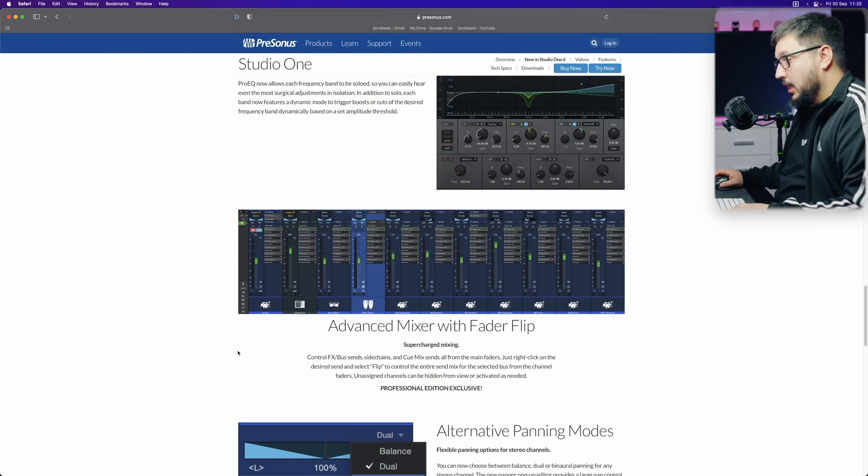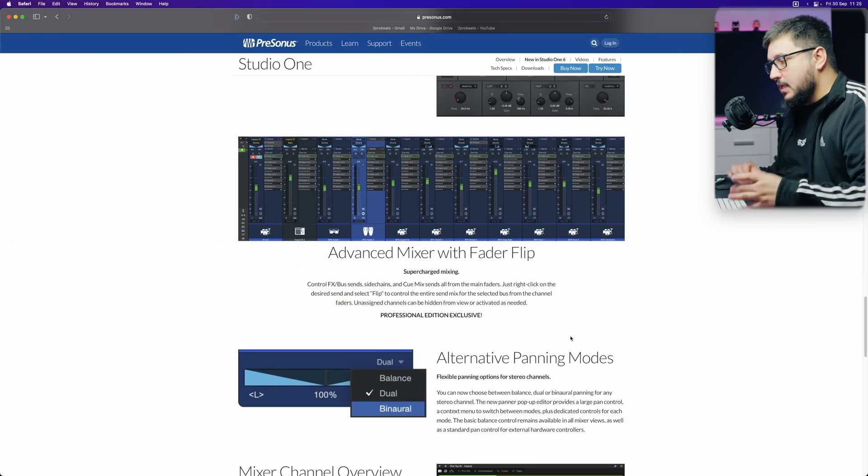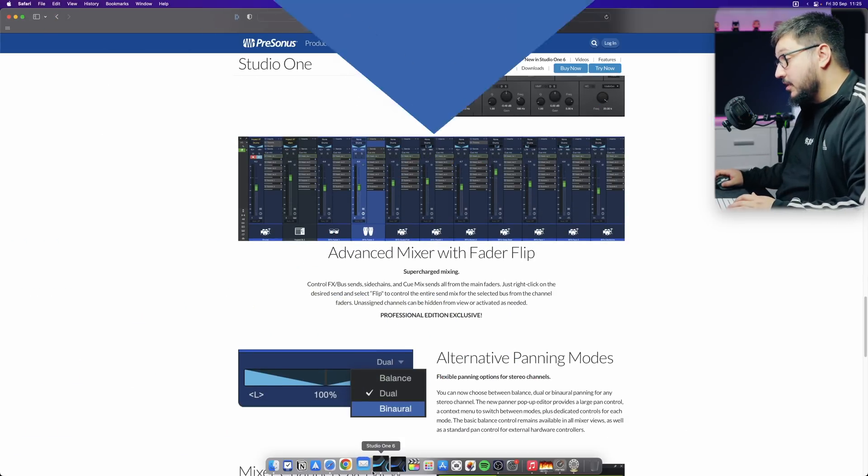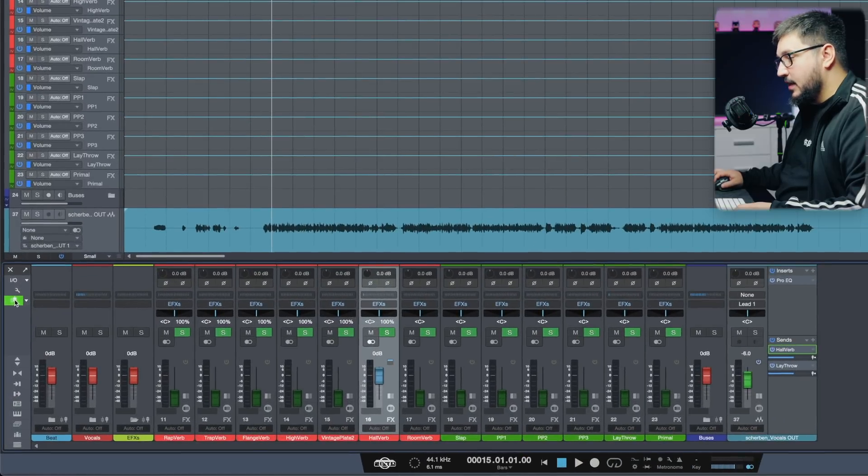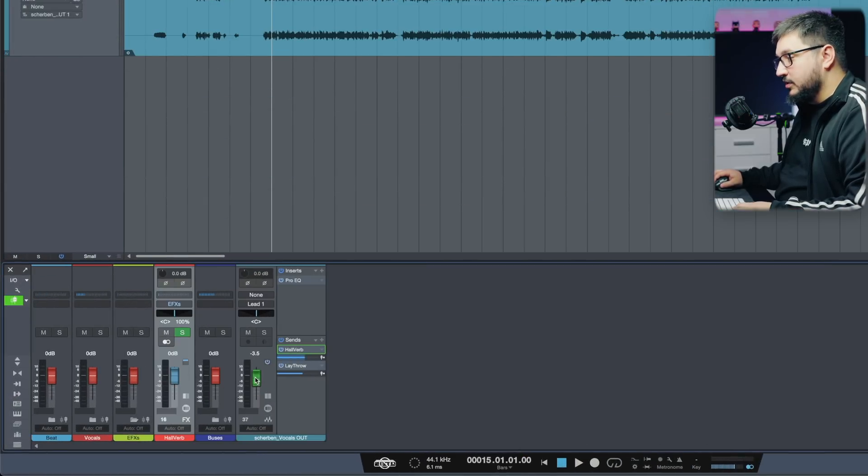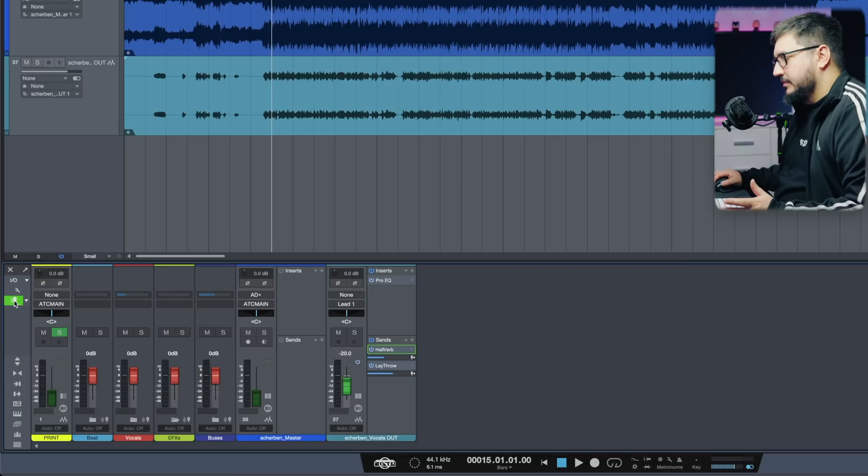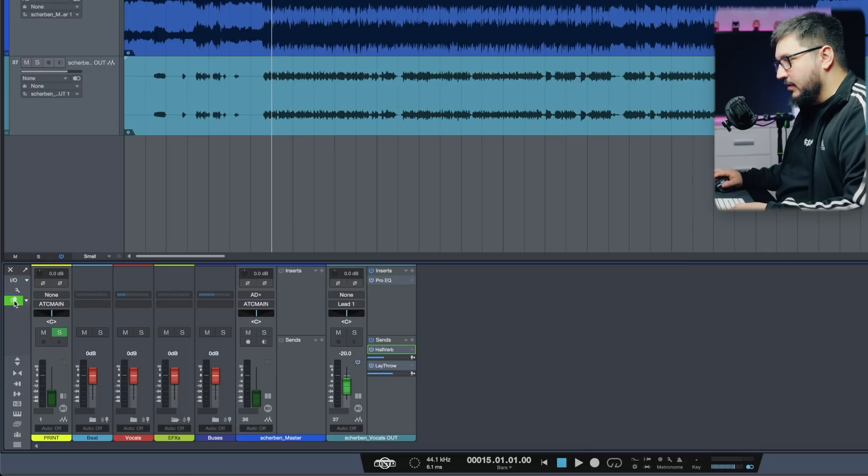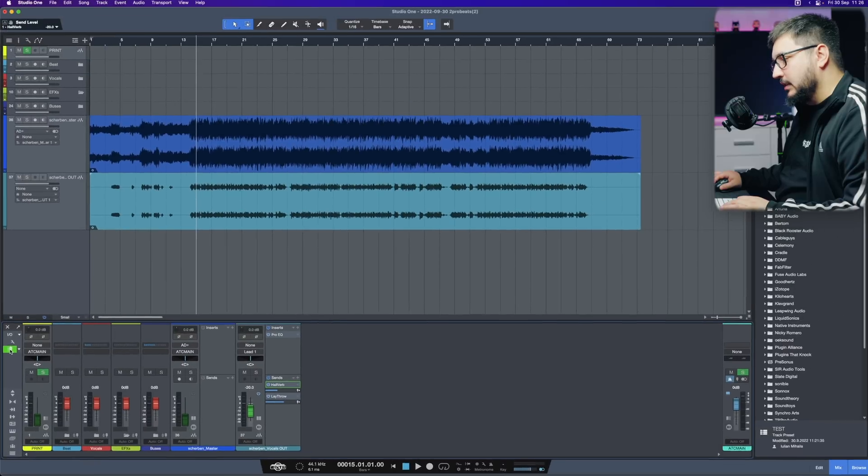Fader flips. This is a cool feature. Flip the faders and now you can see the send on the big fader. For me, it's not that big of a function, but it's a really cool addition.